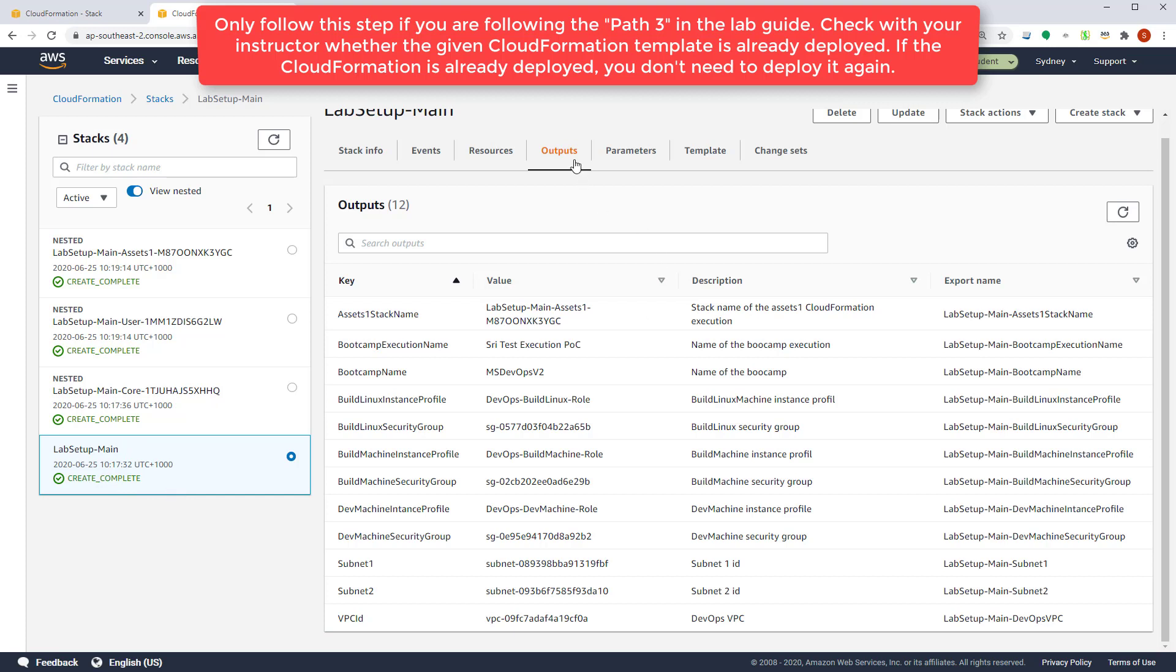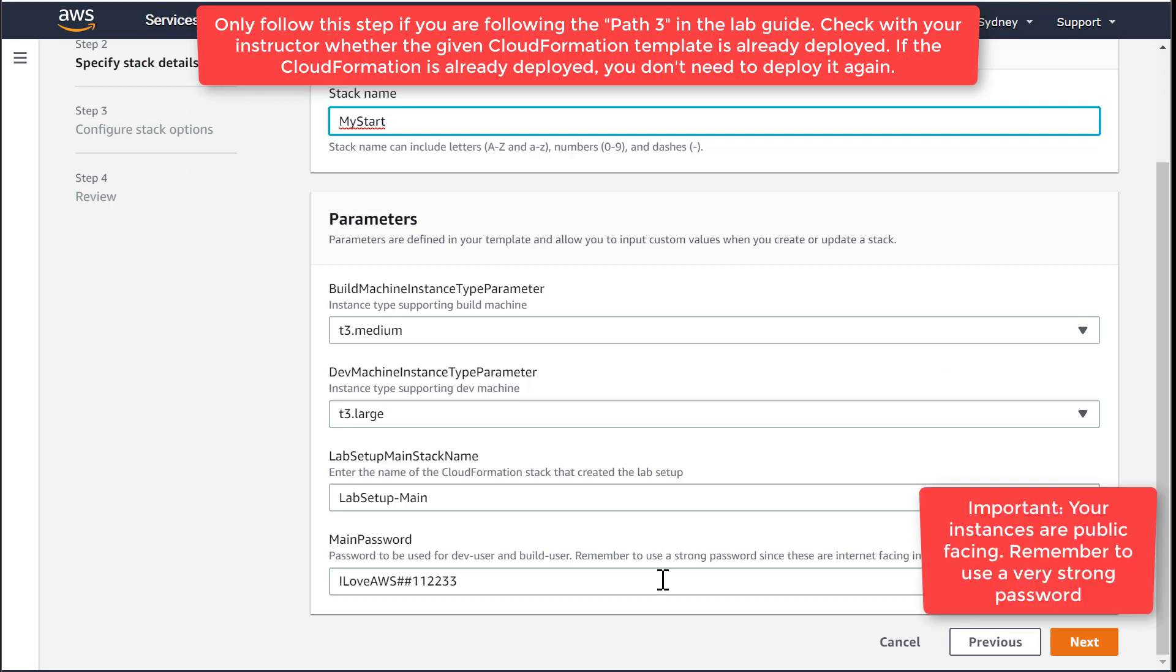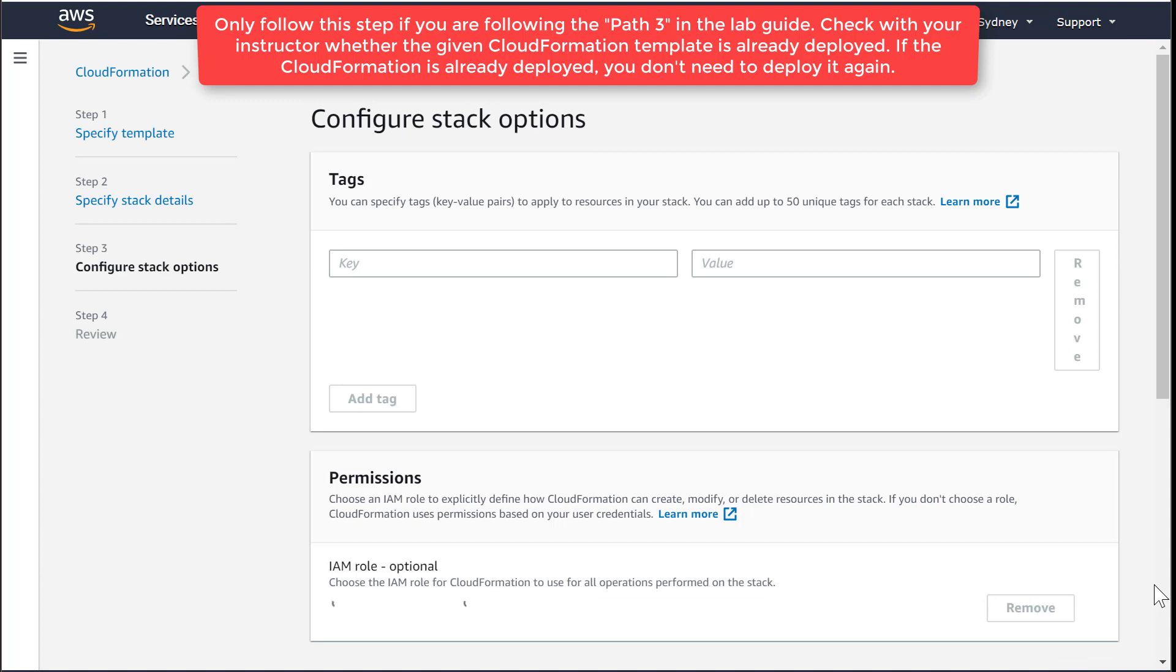So this lab setup main points into the lab setup main template that we have already executed. You can find that this lab setup main template already outputs certain parameters like subnets, VPCs, some security groups that we will use when we run this my start template so that the instances can start on the correct subnets.